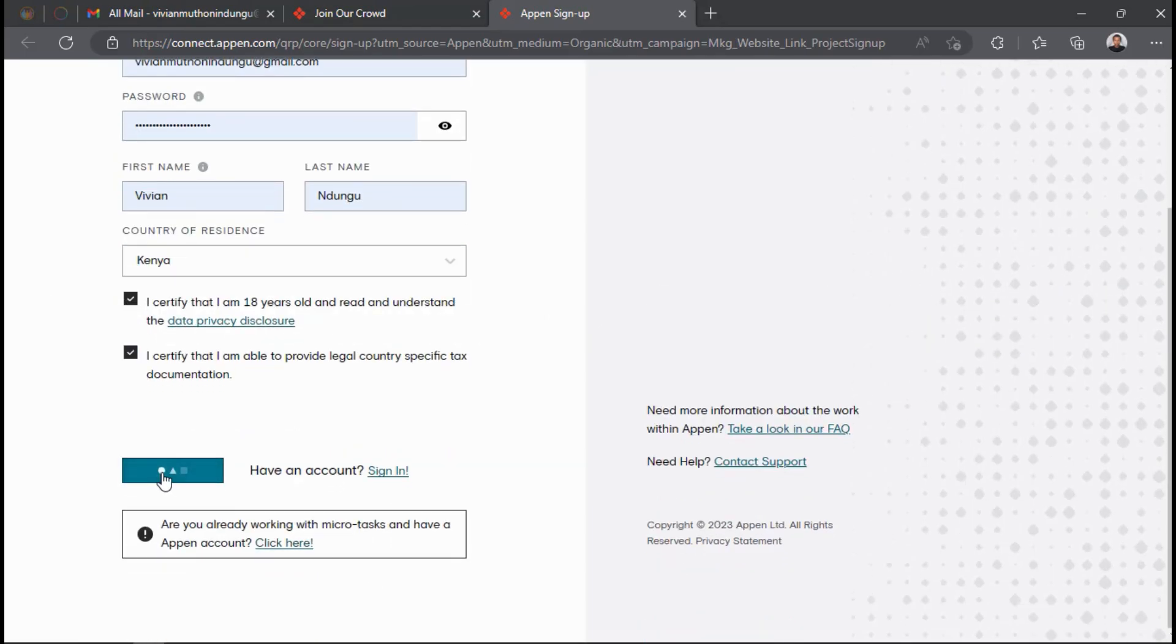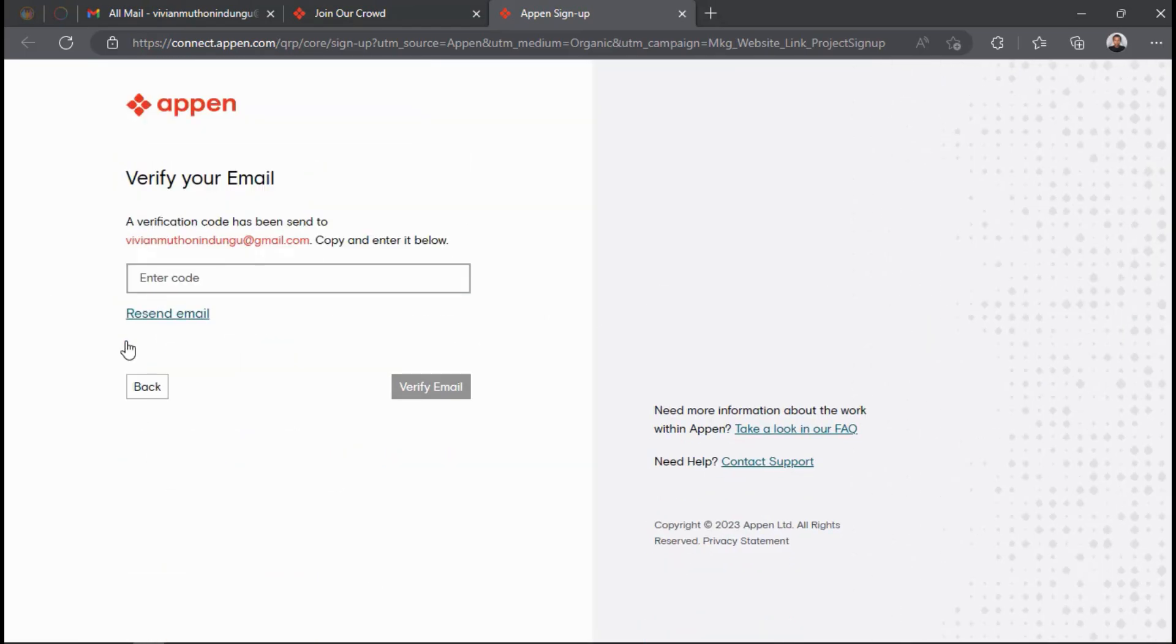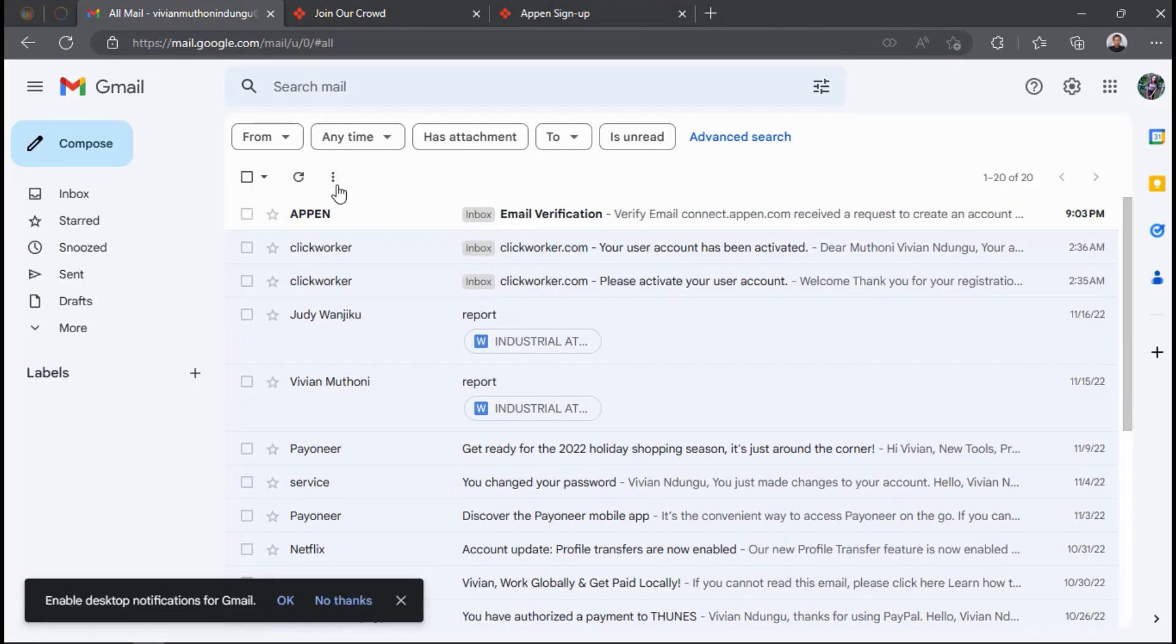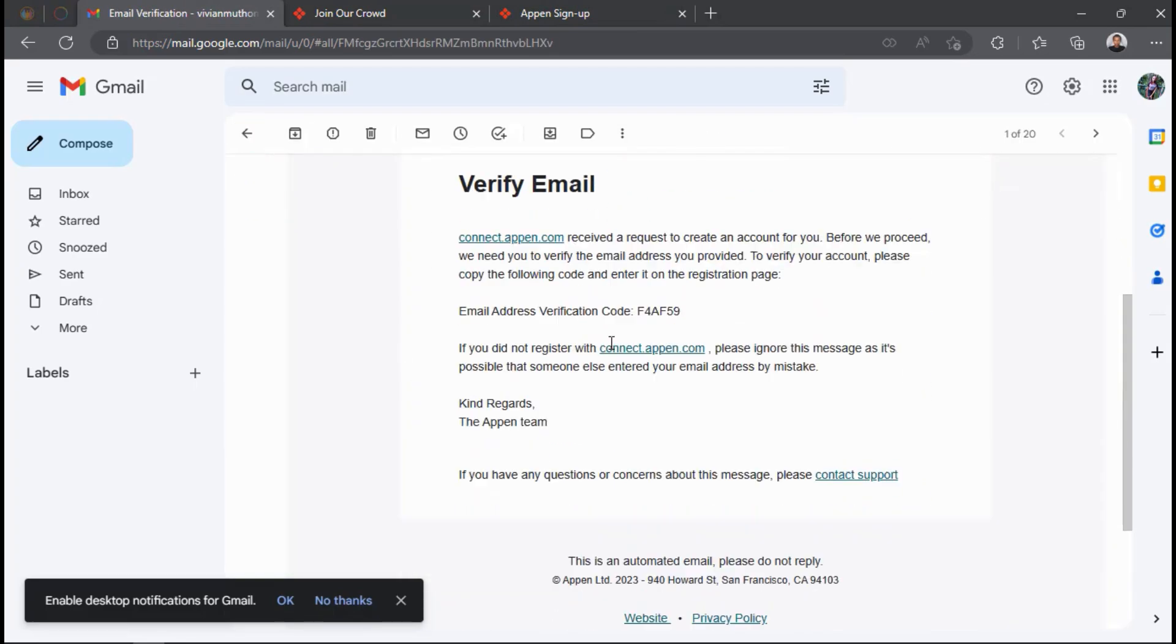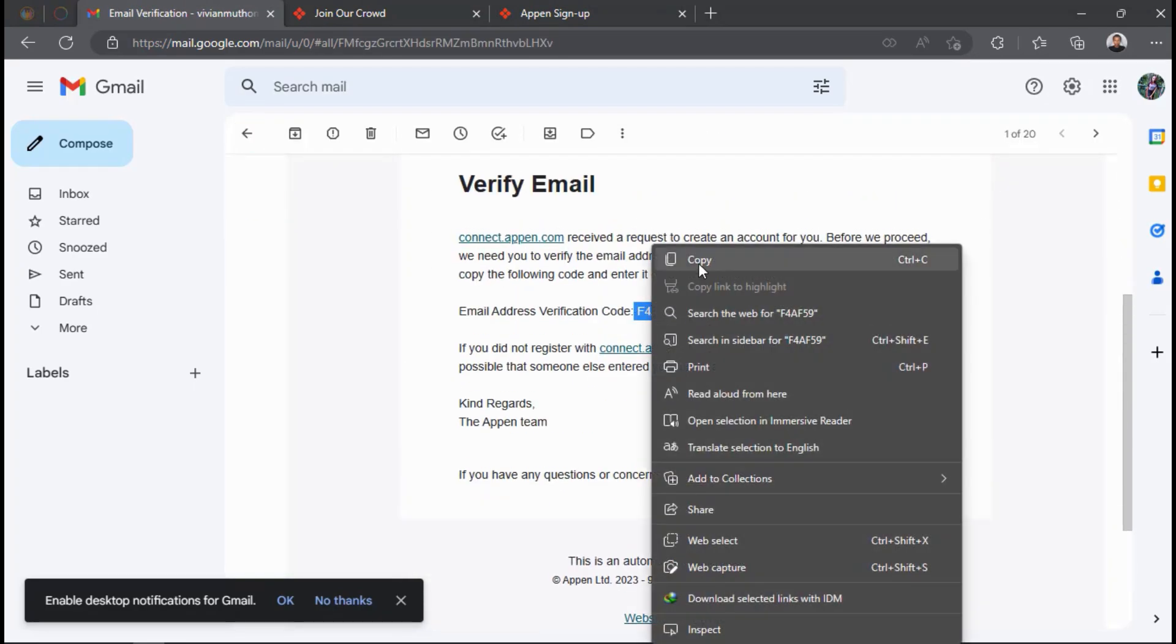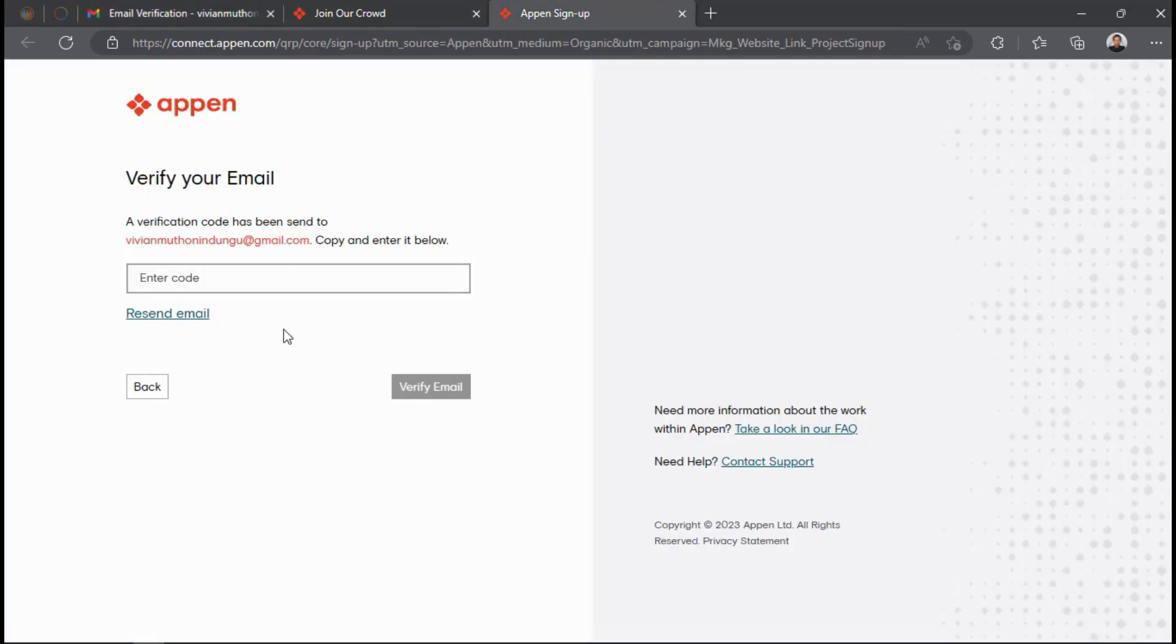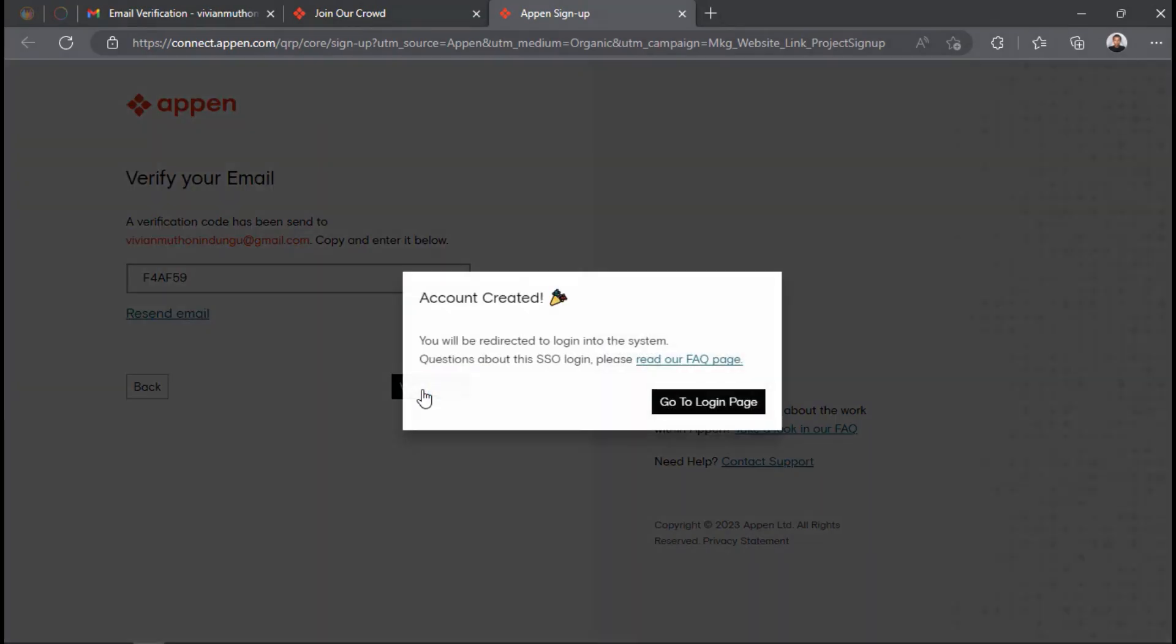Appen will send a verification code to the email address that you have used to create the account. So go to your Gmail and check for Appen email which will be having the verification code. Copy the code and paste it in the Appen account registration page to finish the registration process and then click Verify email.